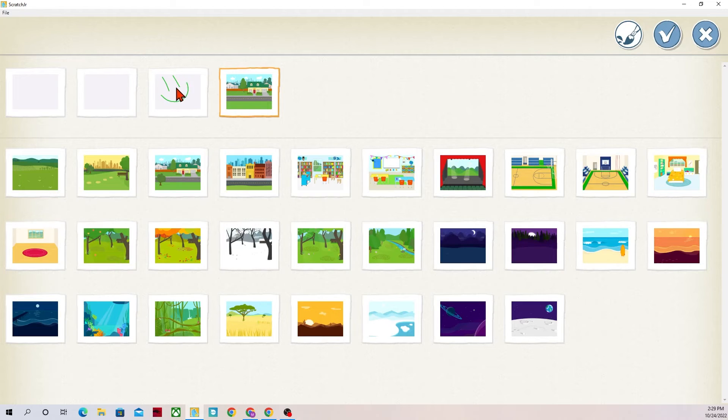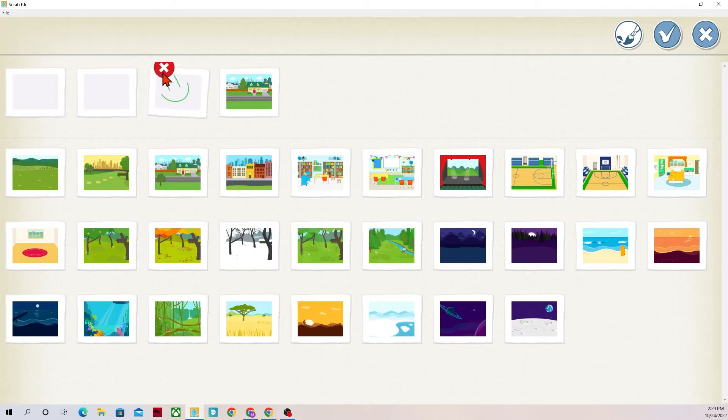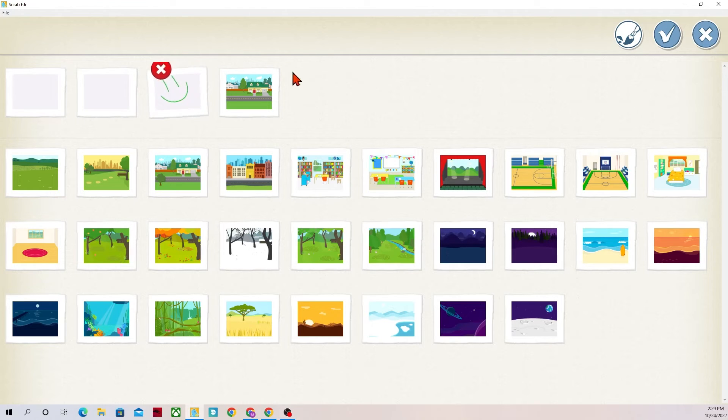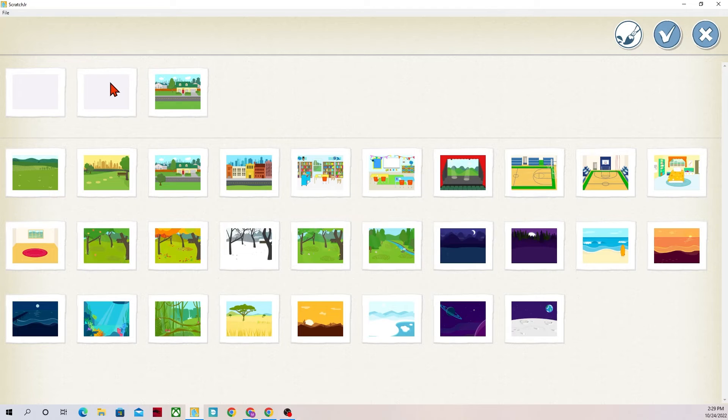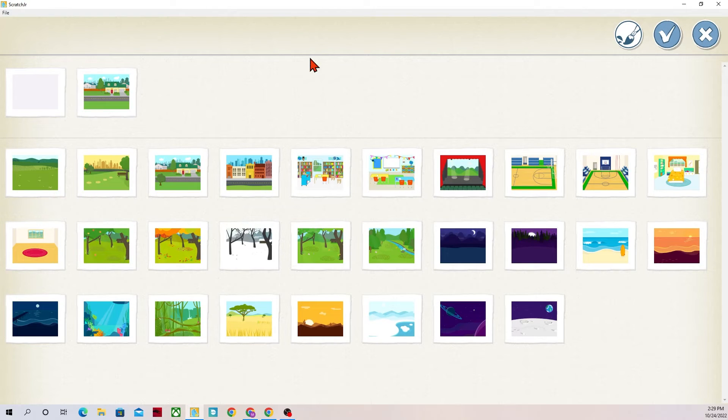While we are in here though you can delete backgrounds if there's maybe too many of them or you don't want it or don't want to be confused. Press and hold down on it or tap and hold. And then when it starts to wiggle the X will show up and then you can delete them.